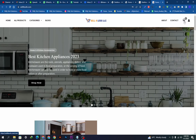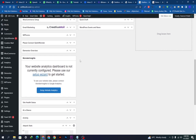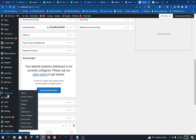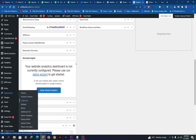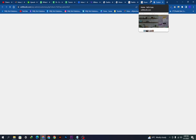We will go to our dashboard, then scroll down and select the option 'Appearance', then select the 'Customize' option and open it. This will take some time to load the website.